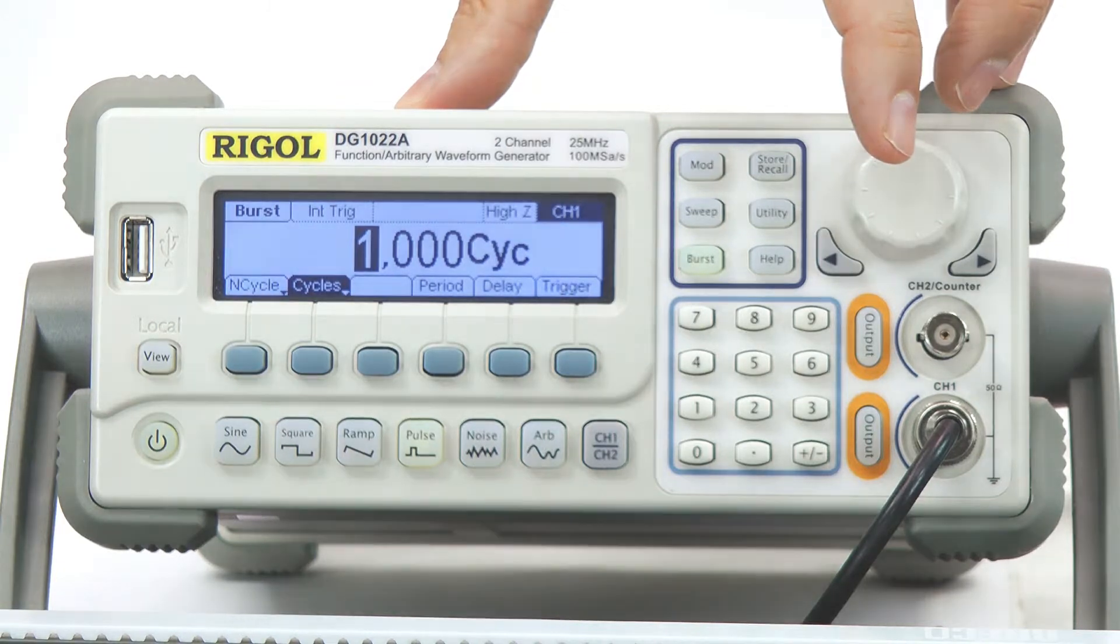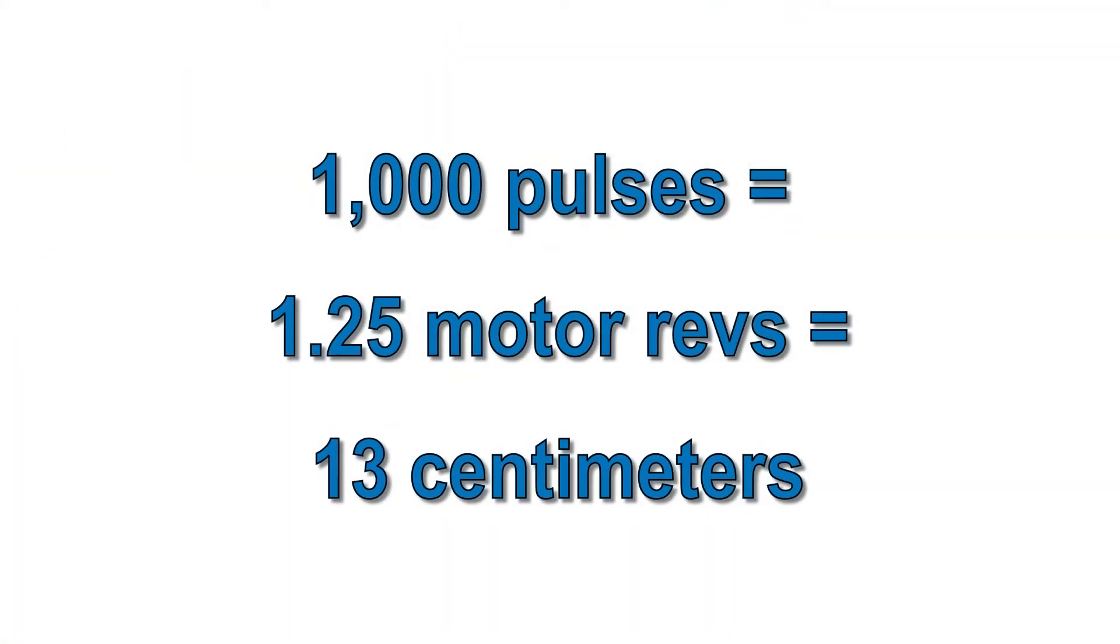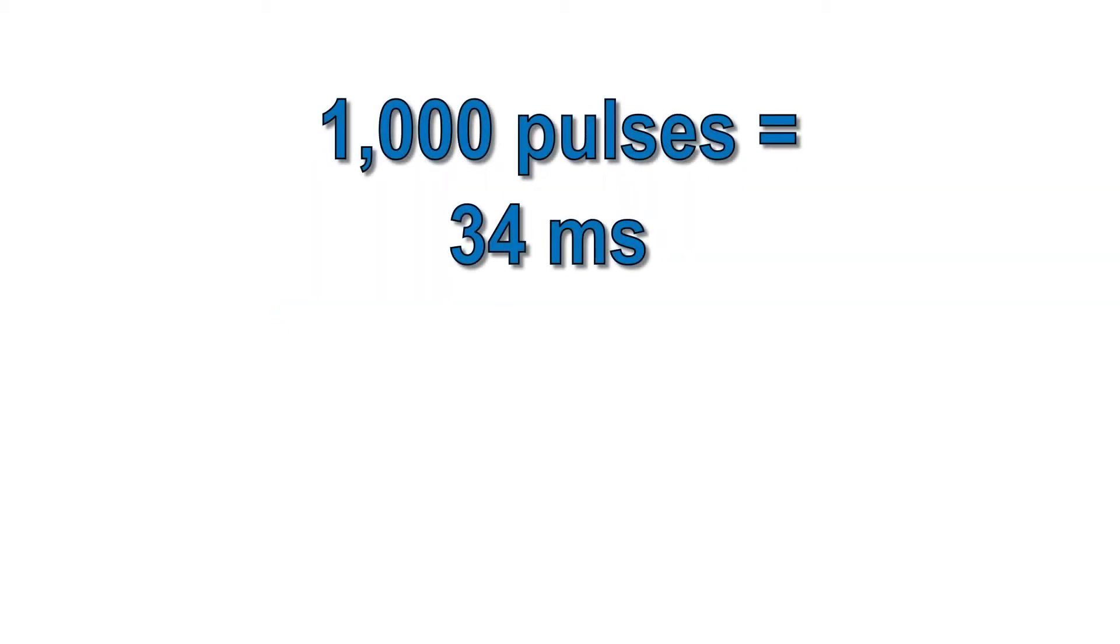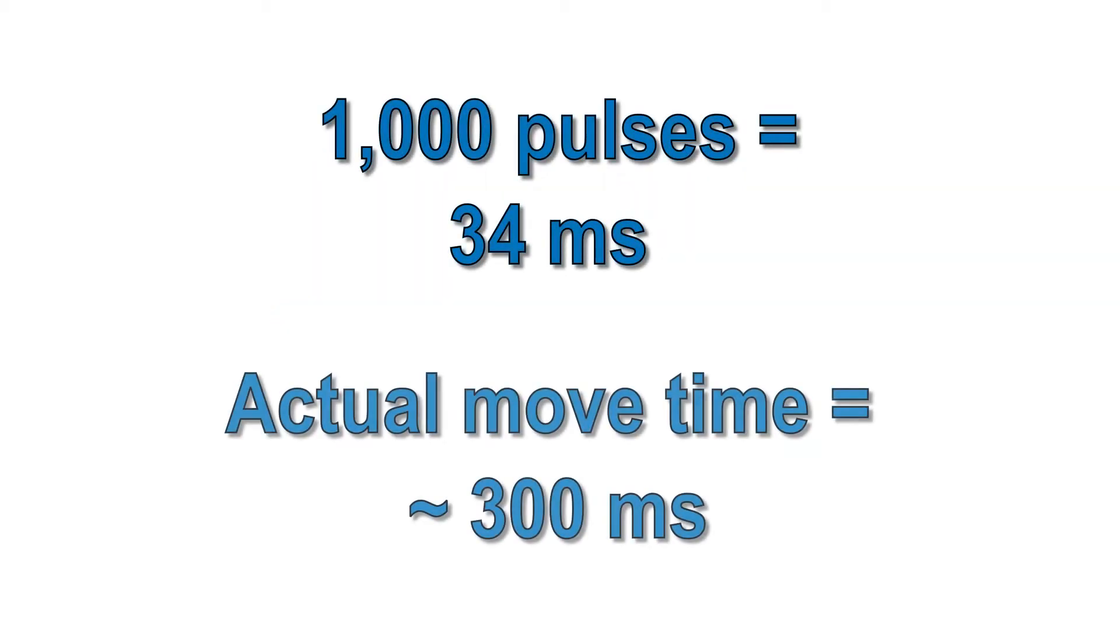For this mechanical system, 1,000 pulses creates a move of 13 centimeters. At 30 kHz, 1,000 pulses takes about 34 milliseconds, but the actual move time depends on our velocity and acceleration settings.